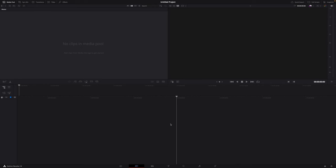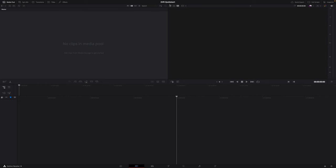The very first thing I want to do once this is open is hit Command S and save the current project. I'm going to call this DVR Quick Start. You can see that reflected up at the top here, so now we know what project we're working in. Before we go any further, I'm going to explain the layout of DaVinci Resolve if you've never seen it before.